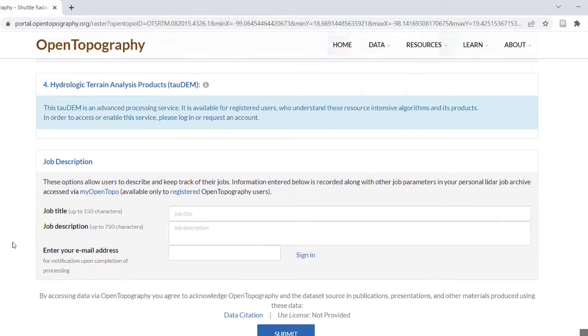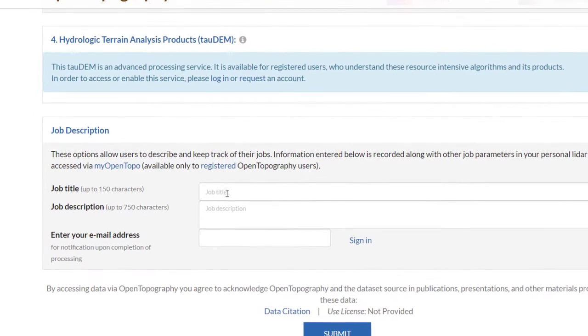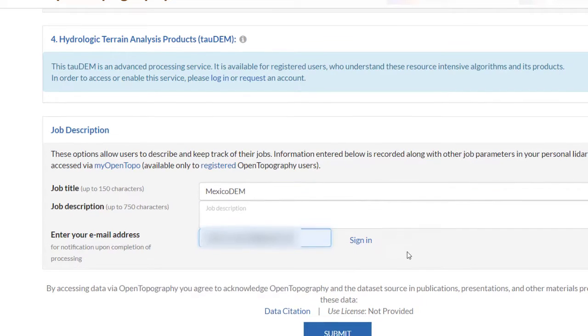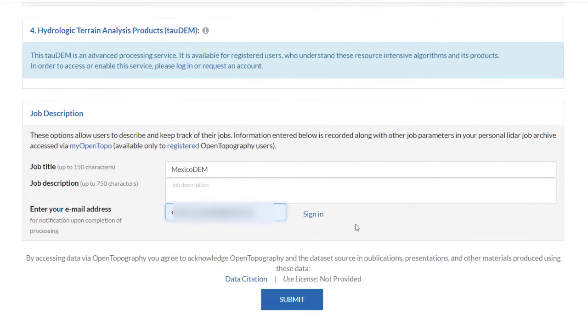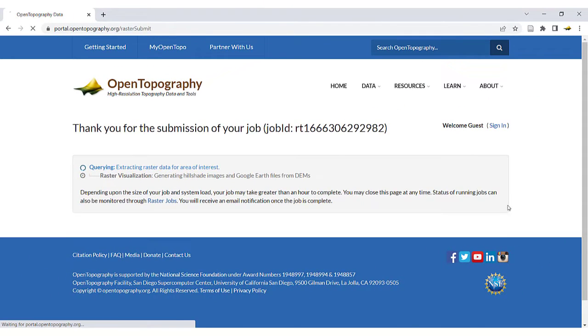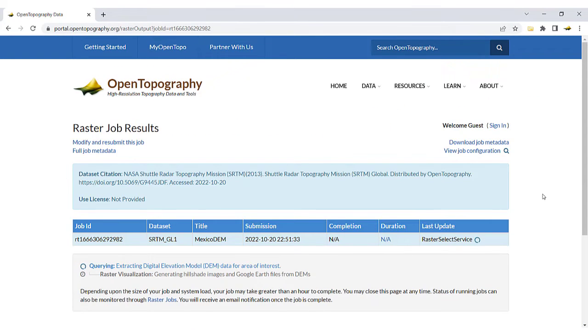Under Job Description, you can add a job title and description, then enter your email address and click Submit to begin processing the job. You will receive an email when the job has finished running, so you do not need to leave this page open.